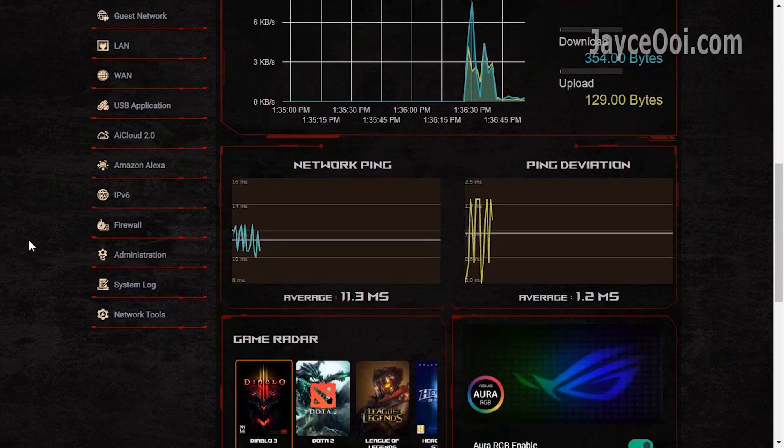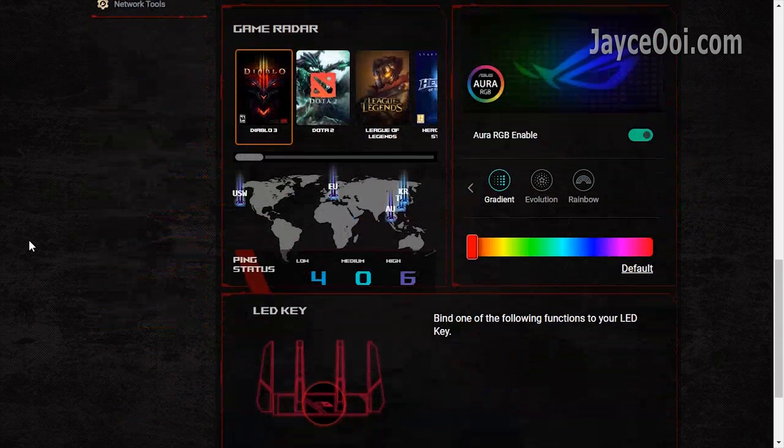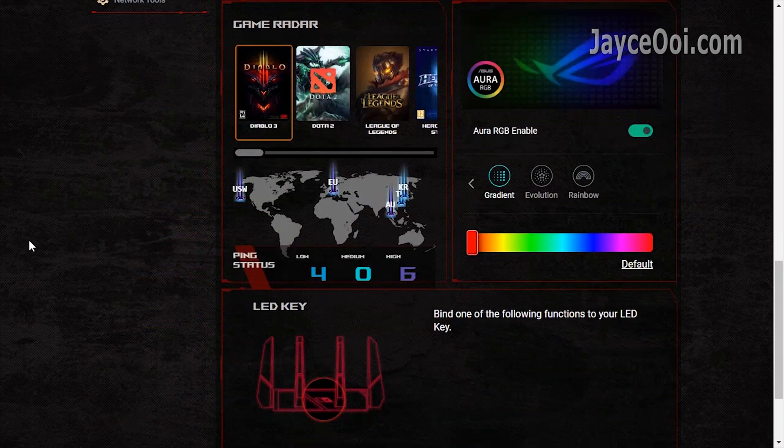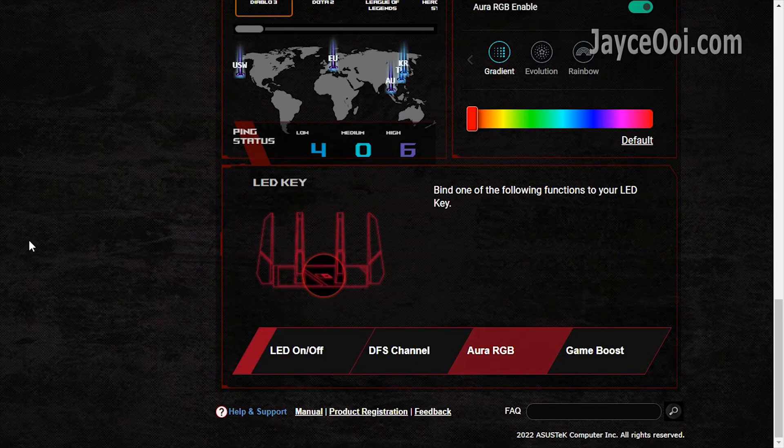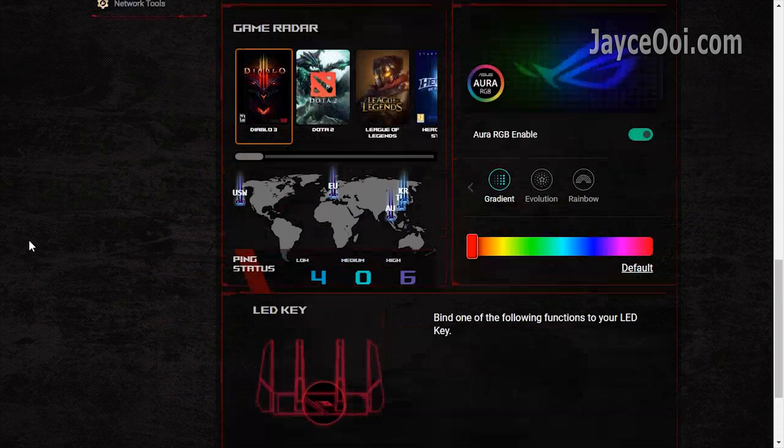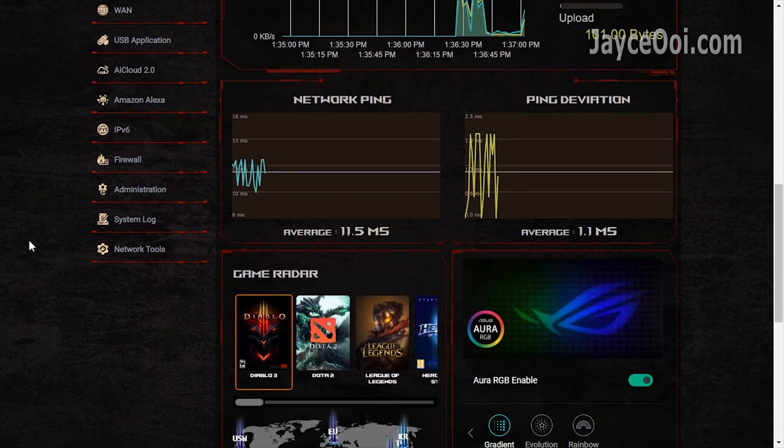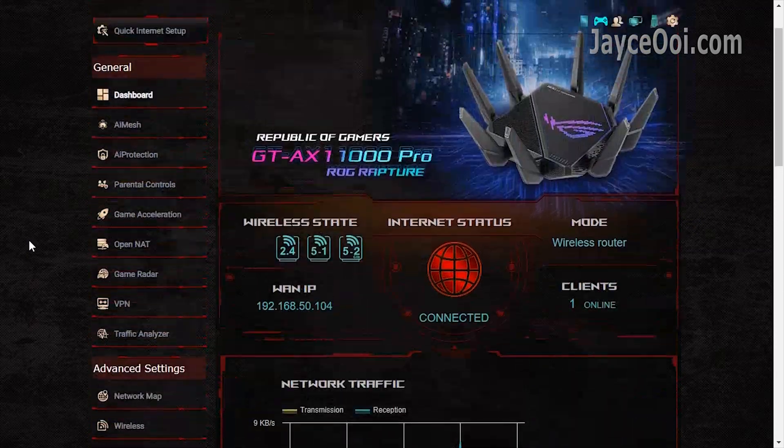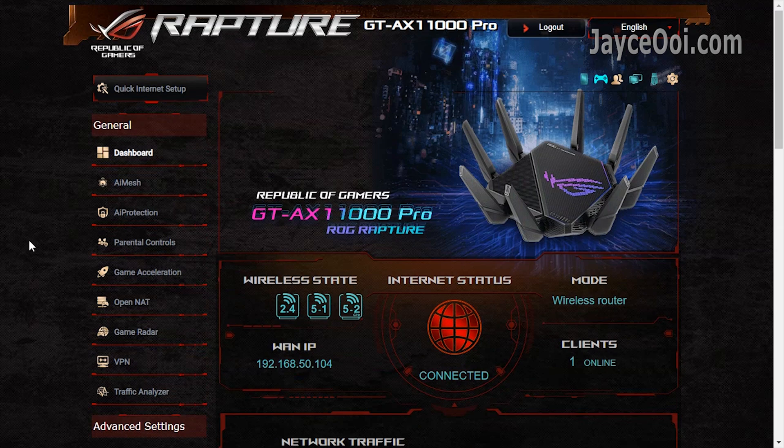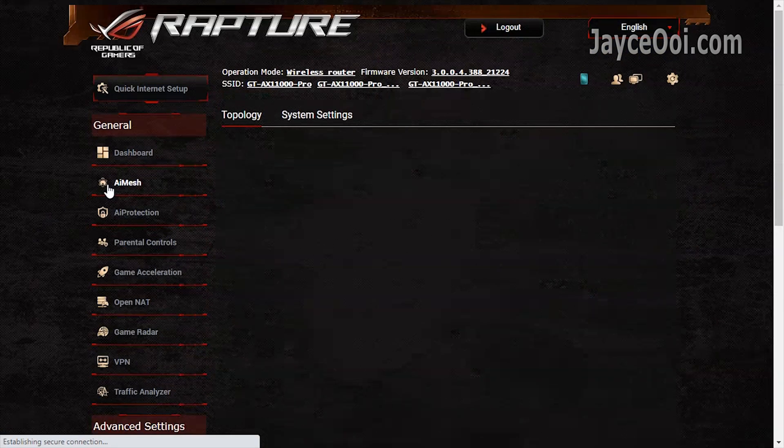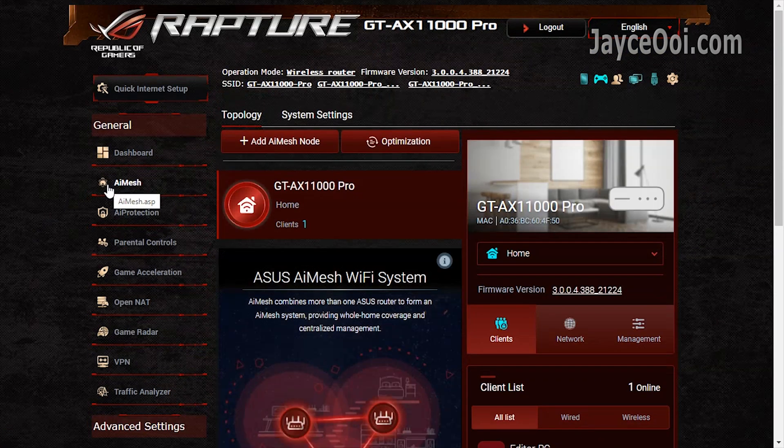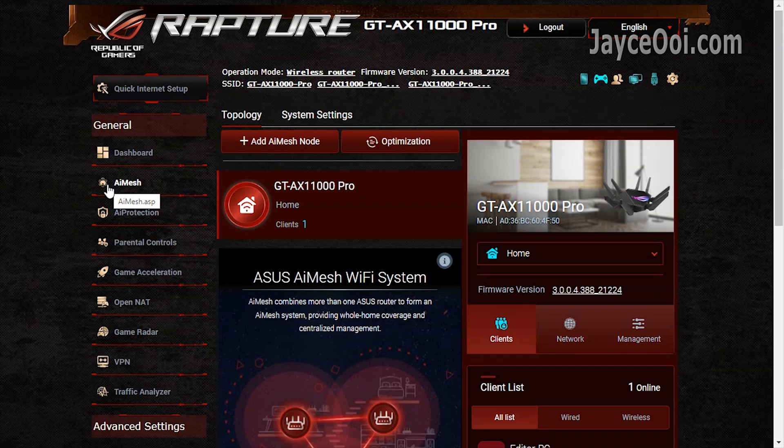GT-AX11000 Pro is packed with a lot of useful stuff for daily usage and gaming, loaded with ROG UI as you can see. The latest AI Mesh 2.0 is loaded. Get even wider coverage with mesh networking.